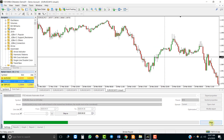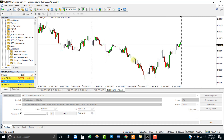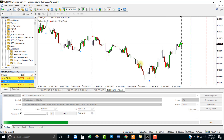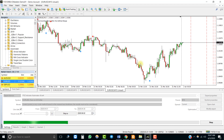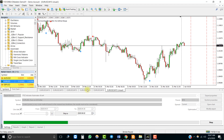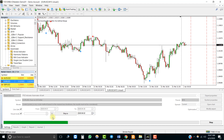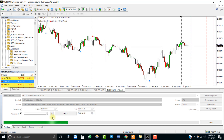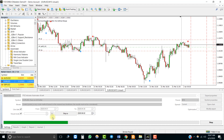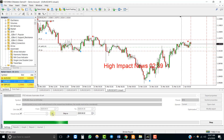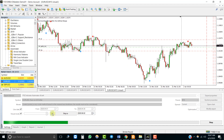Now let's run the backtest. You will notice that the EA took the trade when the red arrow appeared.